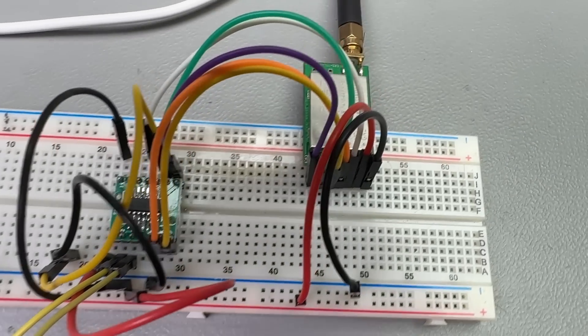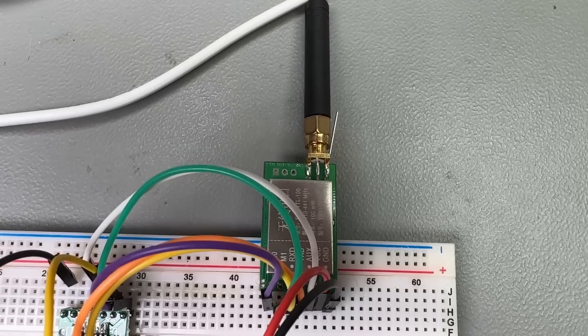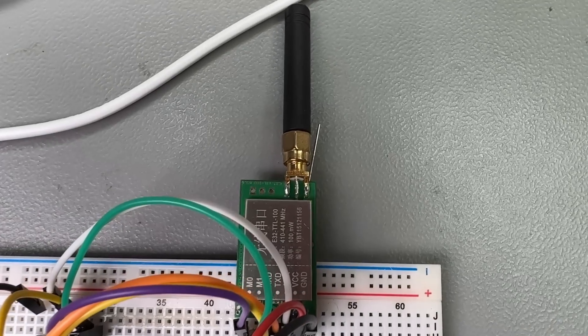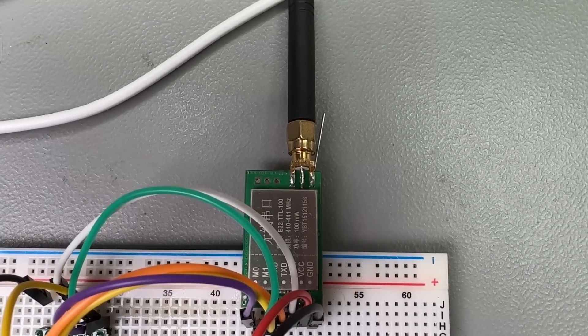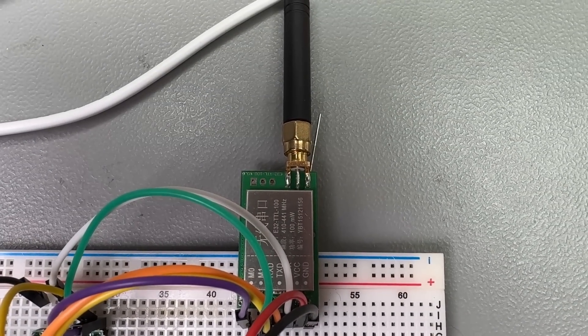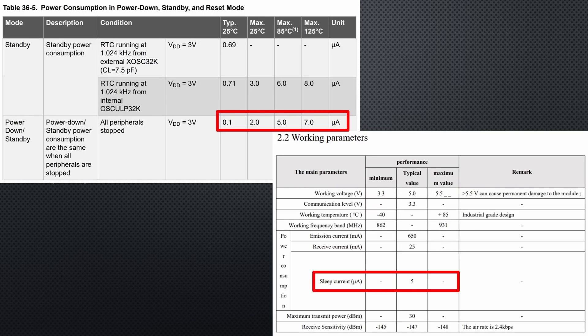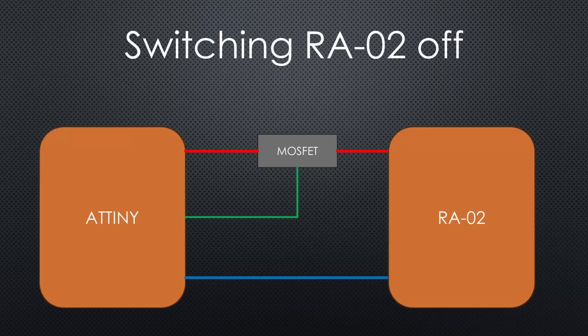For the mailbox notifier, I use the ATtiny 1614 and an E32 module. Both should have a sleep current of only a few microamperes at 3V. To get such a value with an RA02, I would need to switch it on and off using a MOSFET.